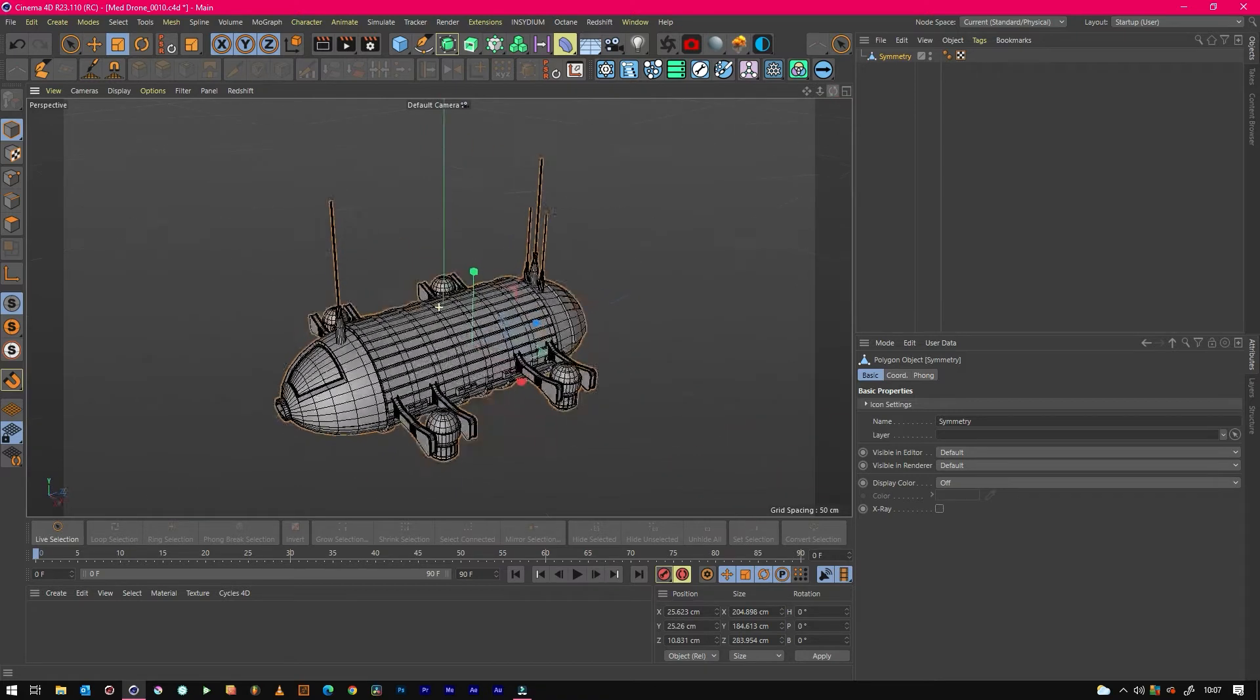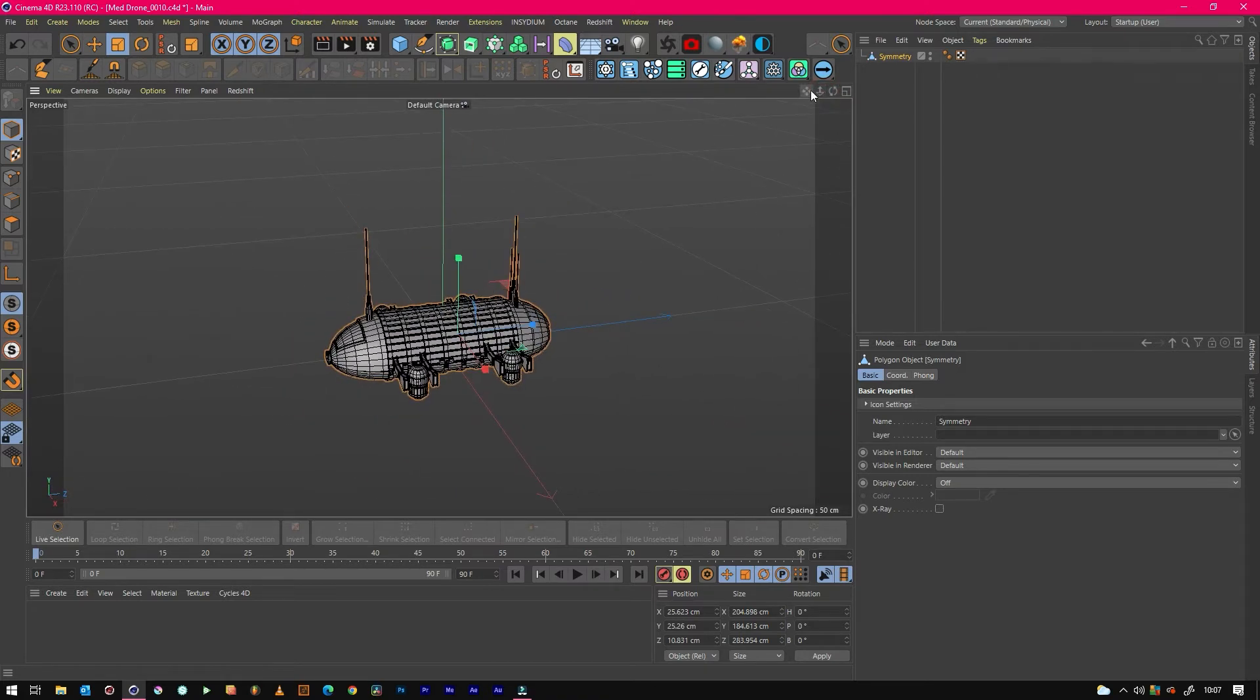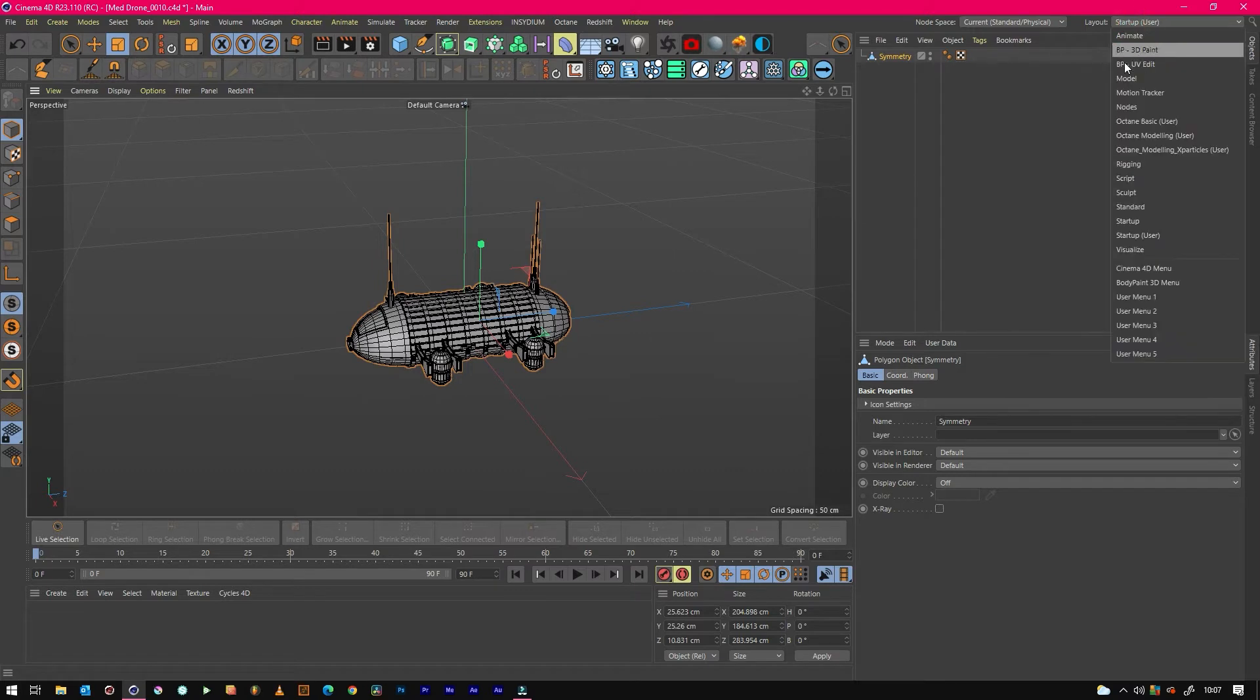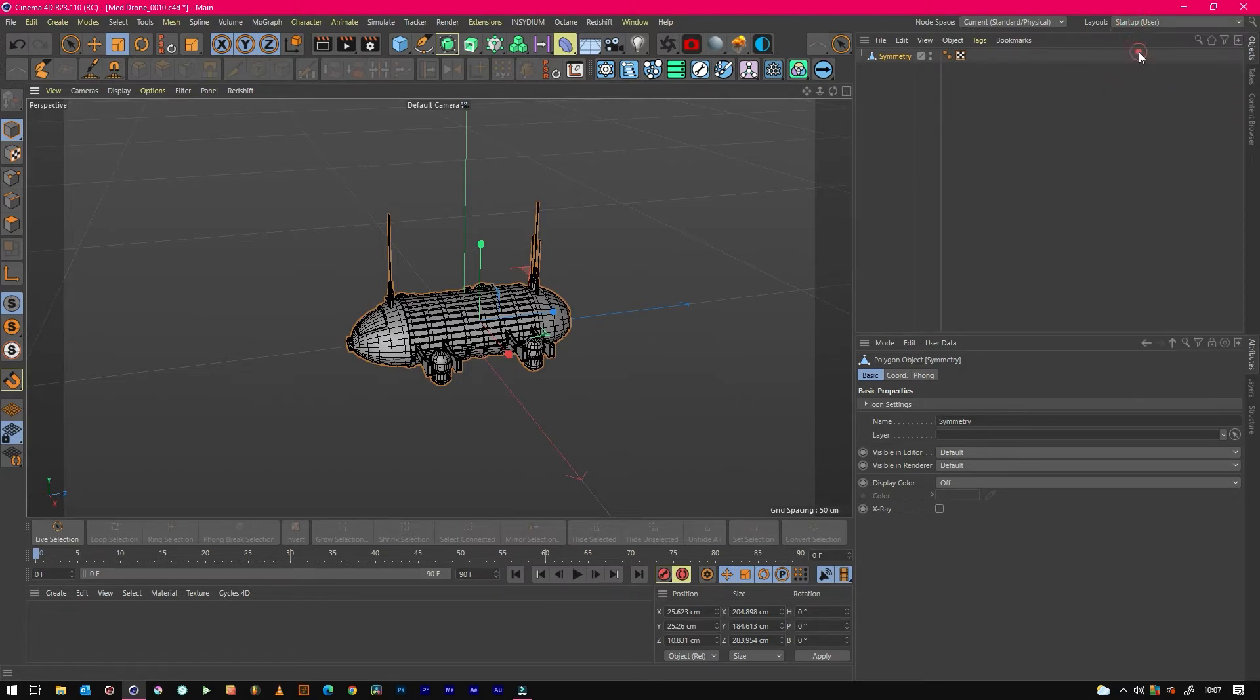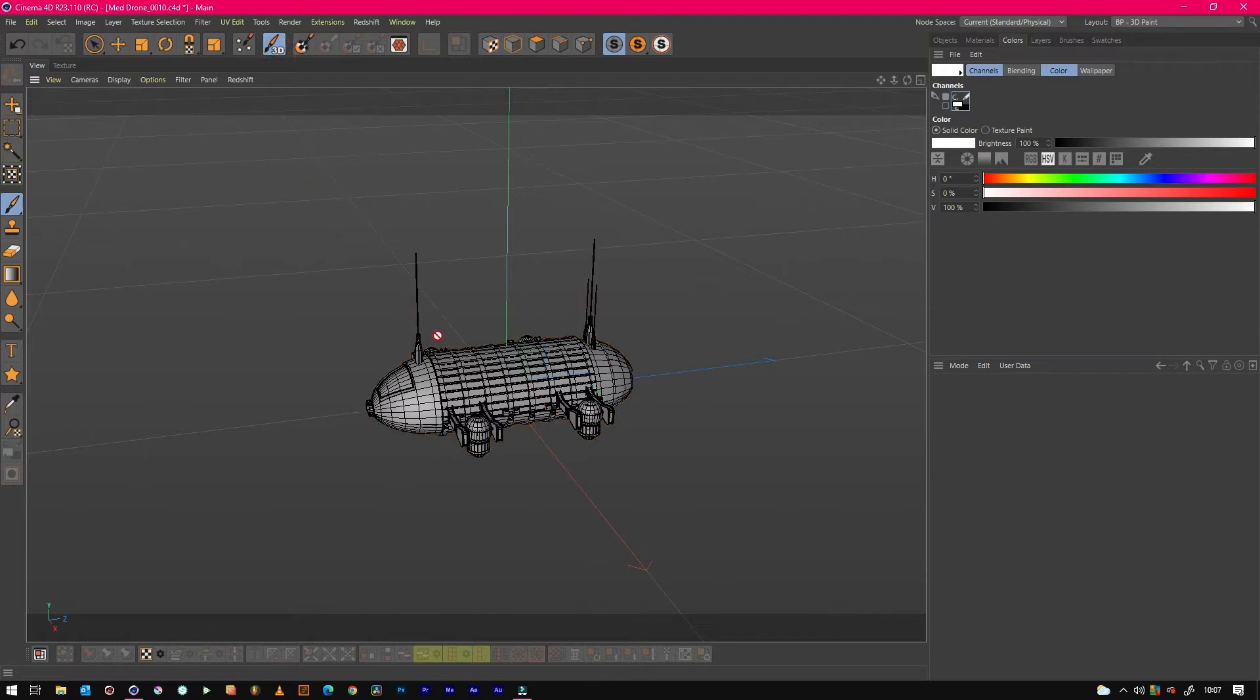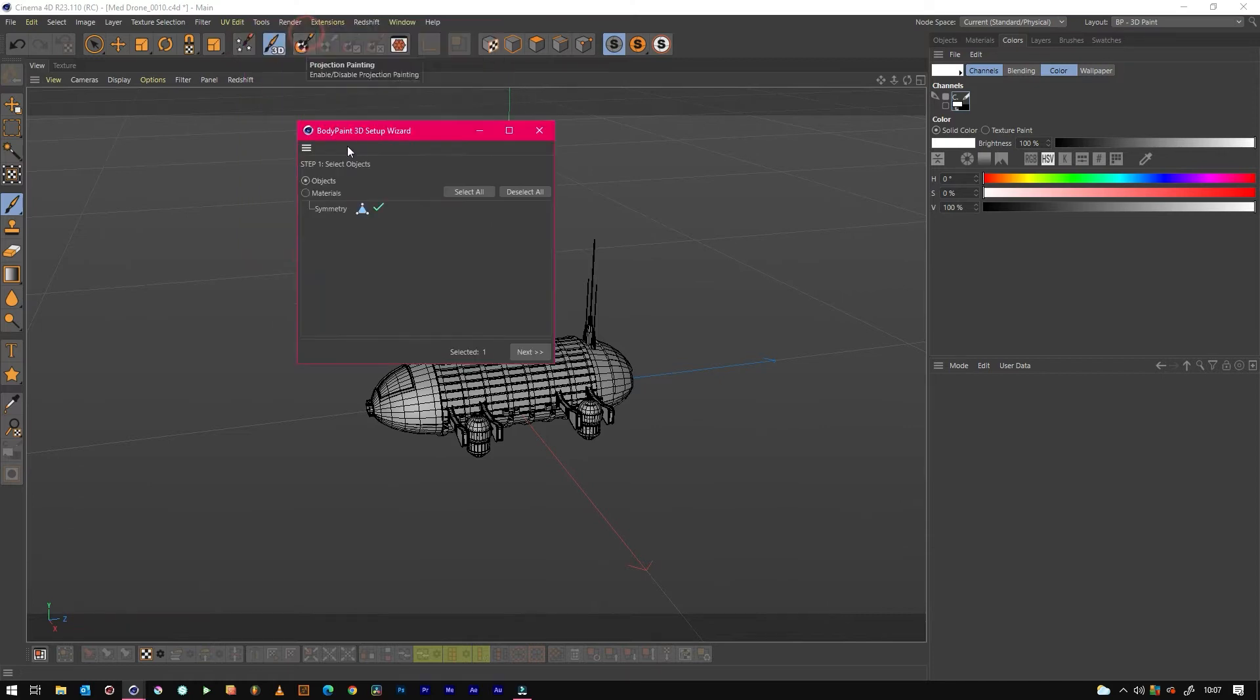What we want to do is go to 3D paint. This is the simplest way to get a model unwrapped. We just want to enable the 3D brush, hit this little body paint wizard, pick the model that we want, which is this one. We leave it as is, keep it single material mode.